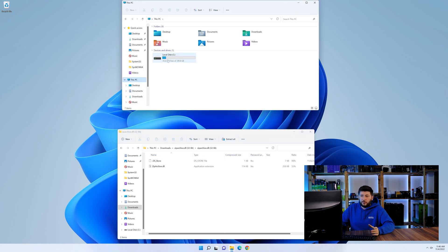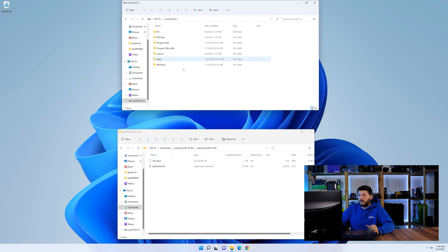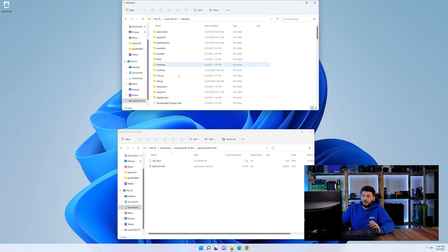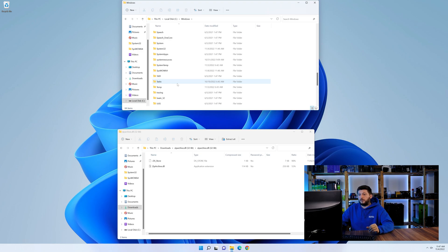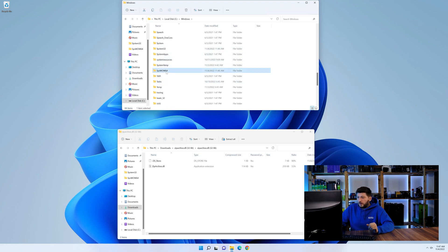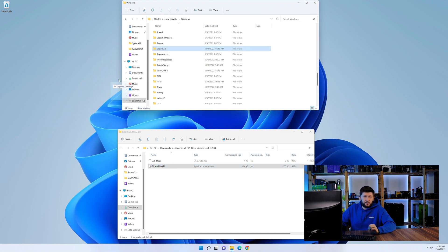Now we need to open our explorer and head over to our main PC, then into the C drive and then into the Windows folder. Now scroll all the way down until you can see the folder called system32 and syswow64.